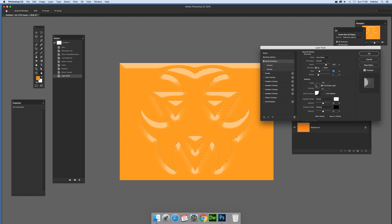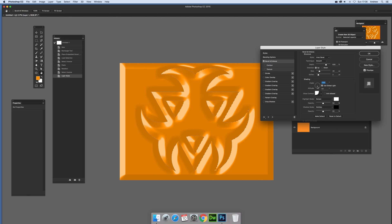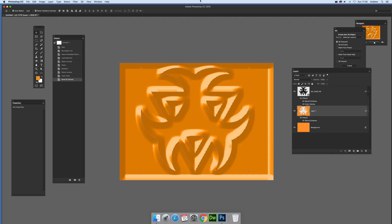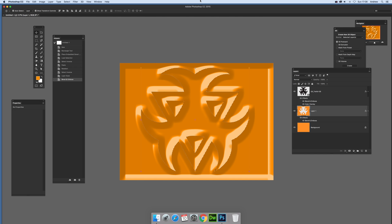So again you can modify the position angle, the shading. Right, once you've actually got that there, instead of just using a standard sort of layer effects bevel, you've actually now got a slightly more interesting sort of bevel design. You've actually got two levels.